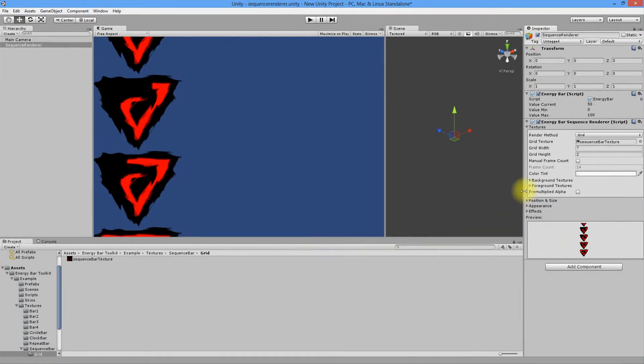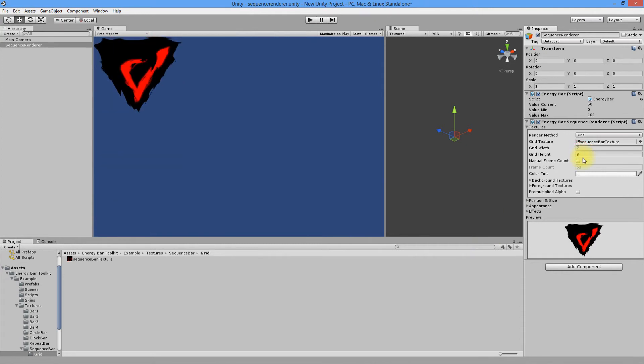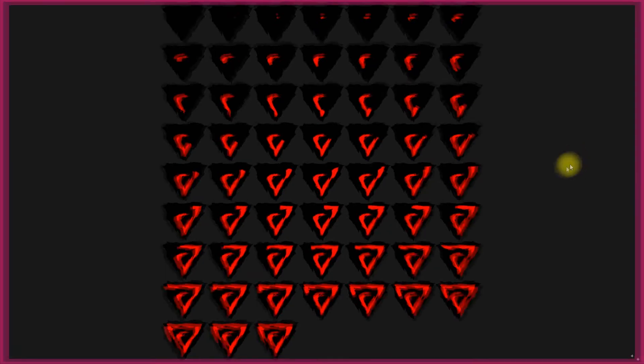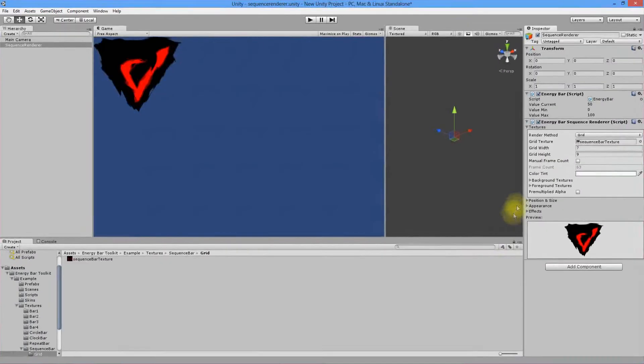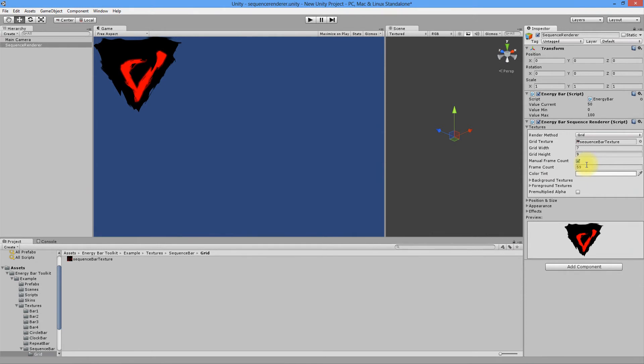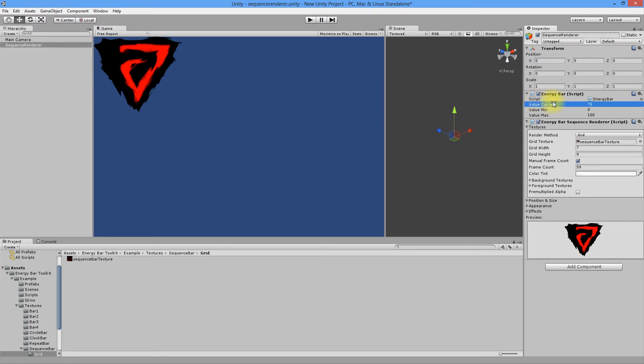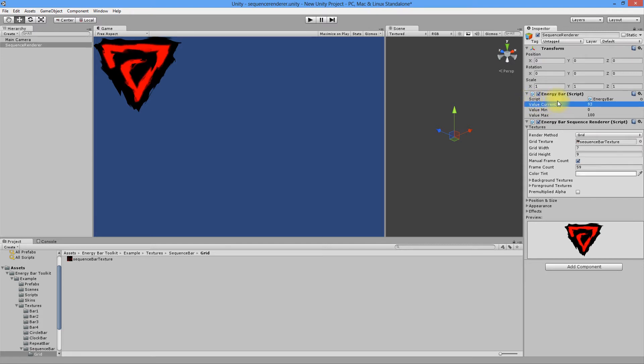In Frame Count field enter the exact number of textures in case where our grid isn't completely filled, like here. In other cases, you can leave it empty. We have 59 pictures in the grid. Changing the value current will move between all of them. And here we have a fantastic bar composed from 59 frames.